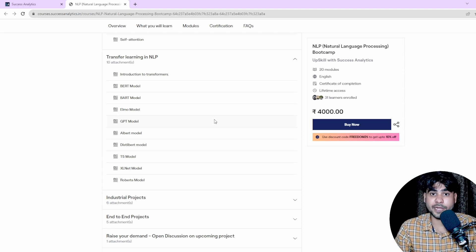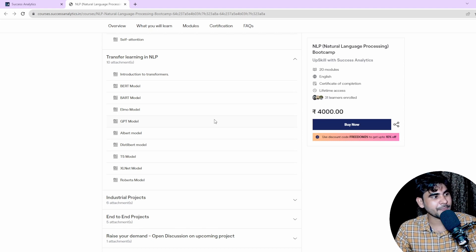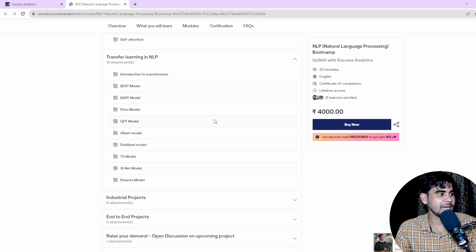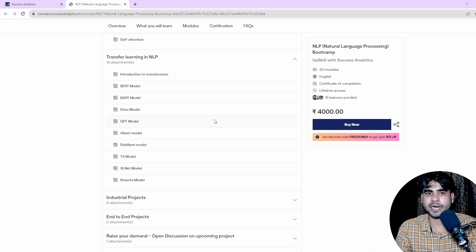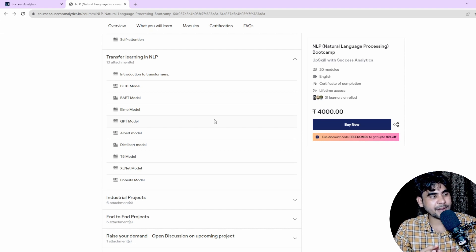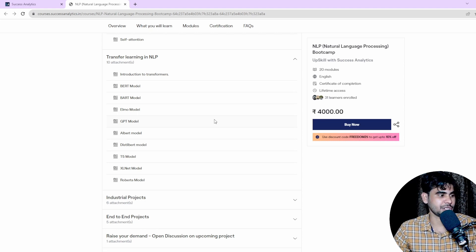We're going to discuss 9 to 10 state-of-the-art (SOTA) models: BERT, ELMo, GPT, ALBERT, DistilBERT, T5, XLNet, and RoBERTa. Based on these SOTA models we will develop complete end-to-end NLP applications.